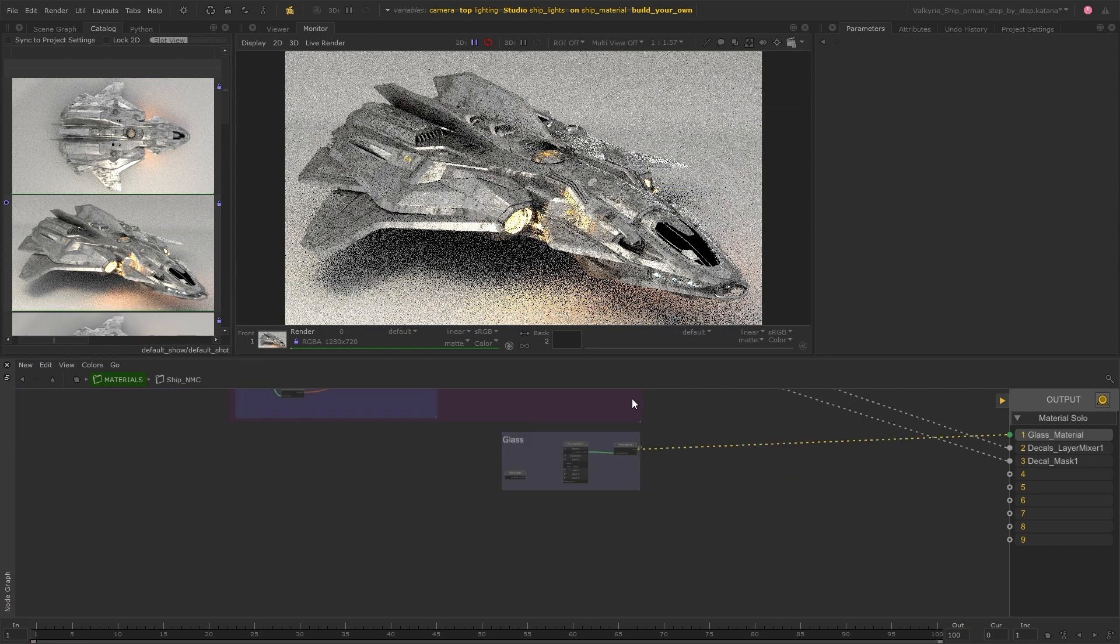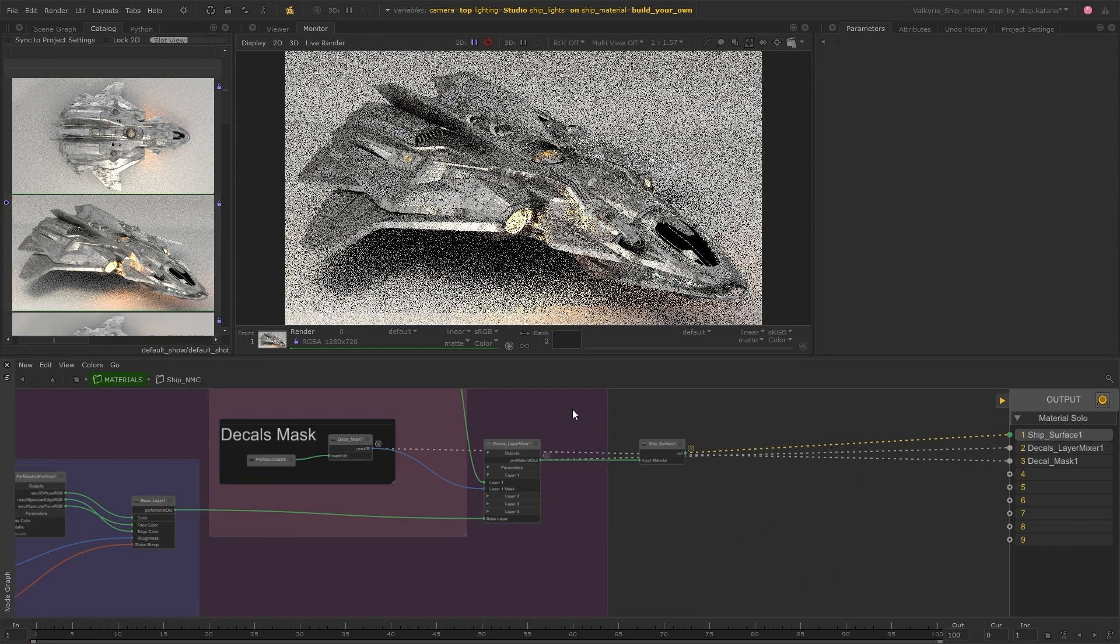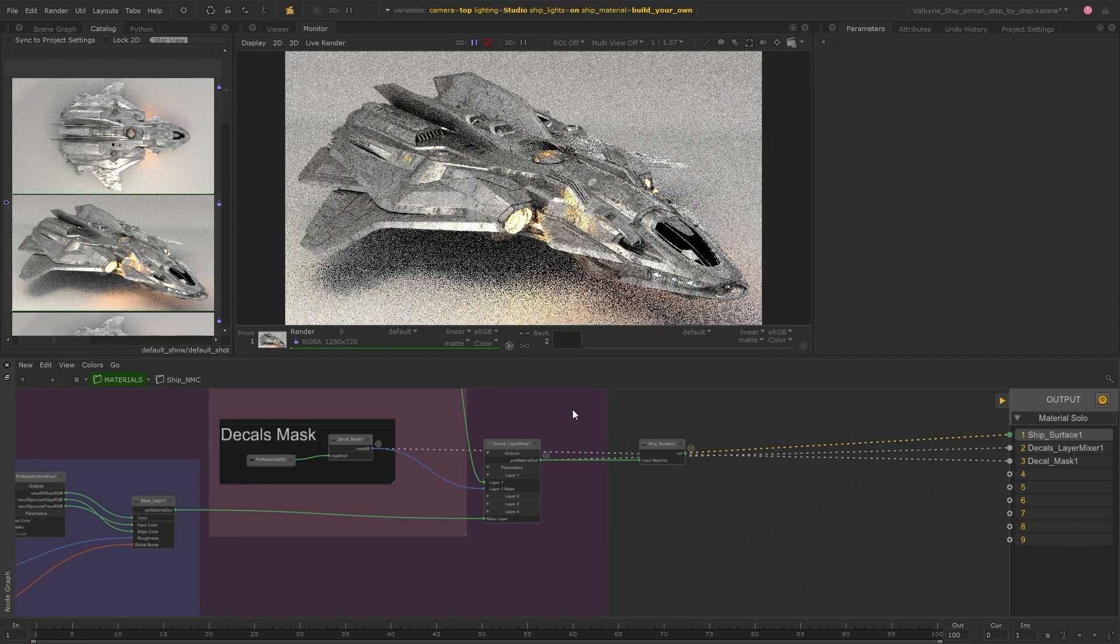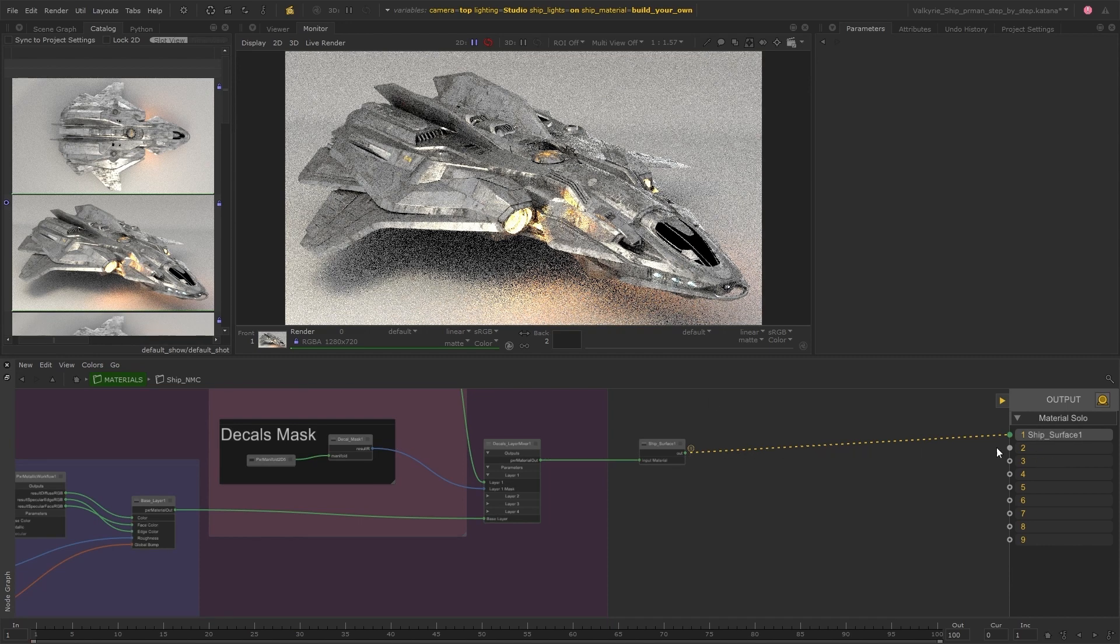So now we have a good understanding of the existing network and we can start adding the wear and dirt layers.